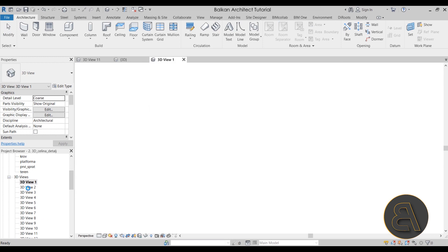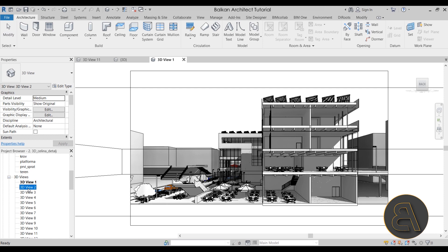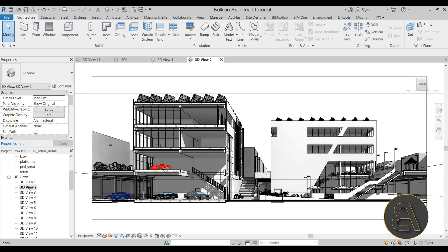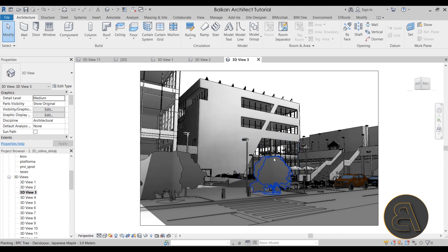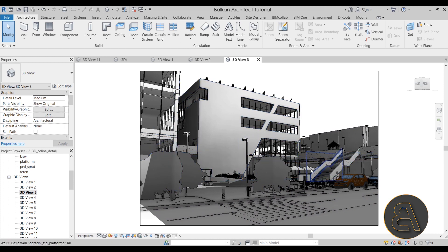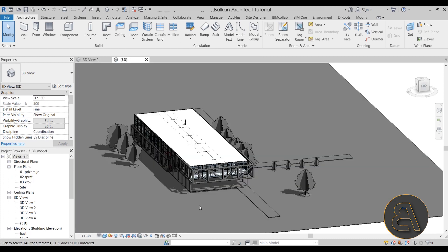I used 3D views for everything — sections, elevations, and so on — because there were no strict regulations on presentation format. It did make some really cool 3D views. Looking back now, I cringe a bit at the design, but I think it was a good time and I learned a lot about Revit working on this project.